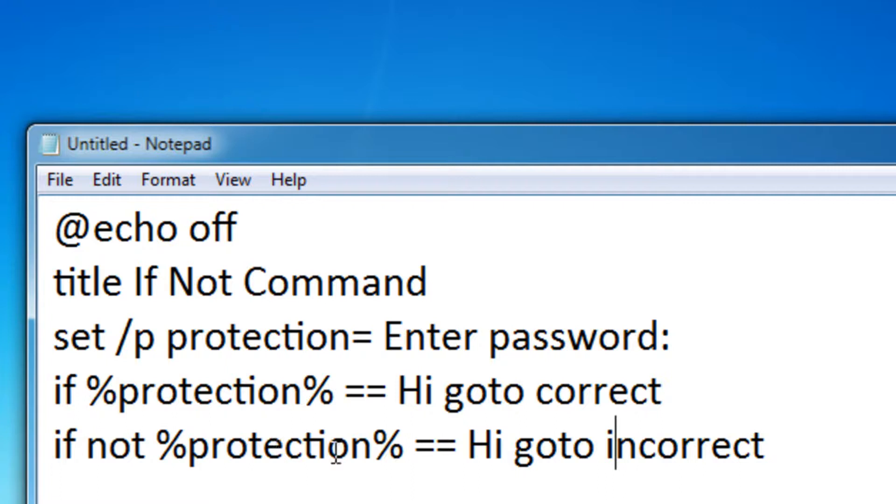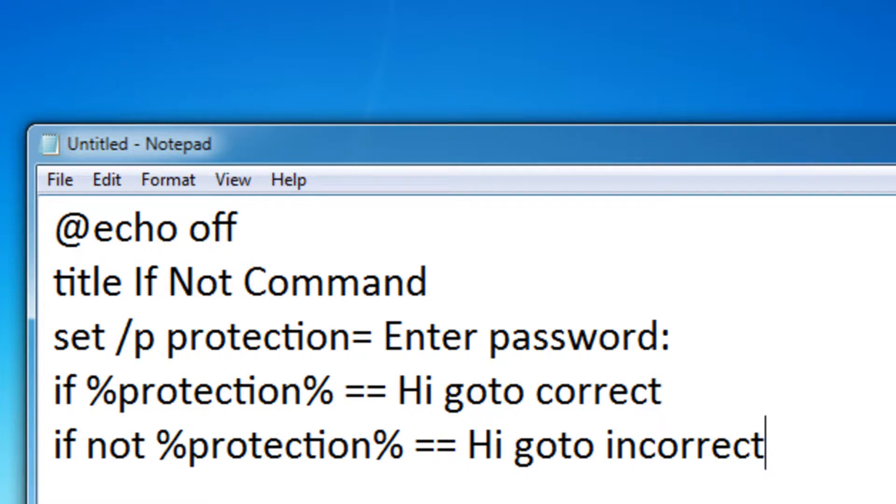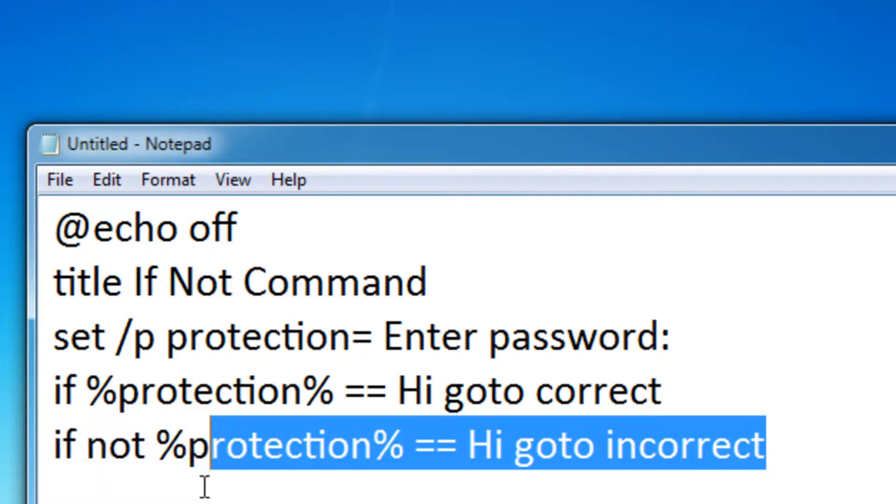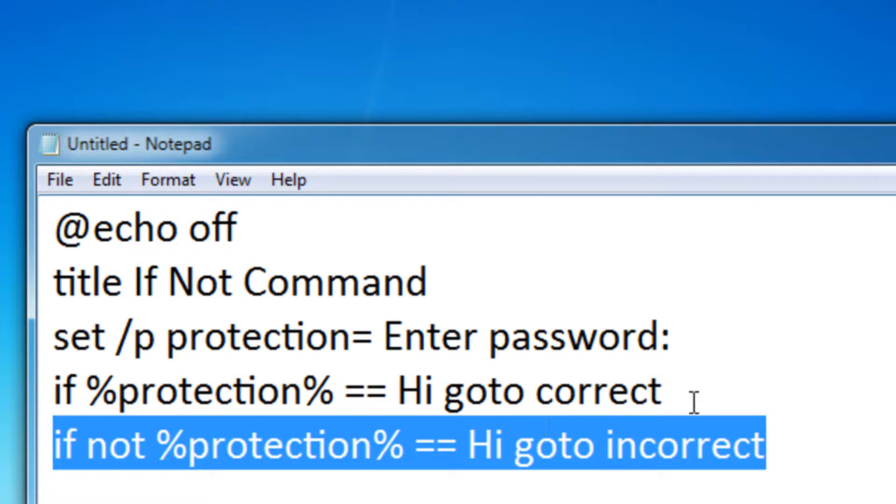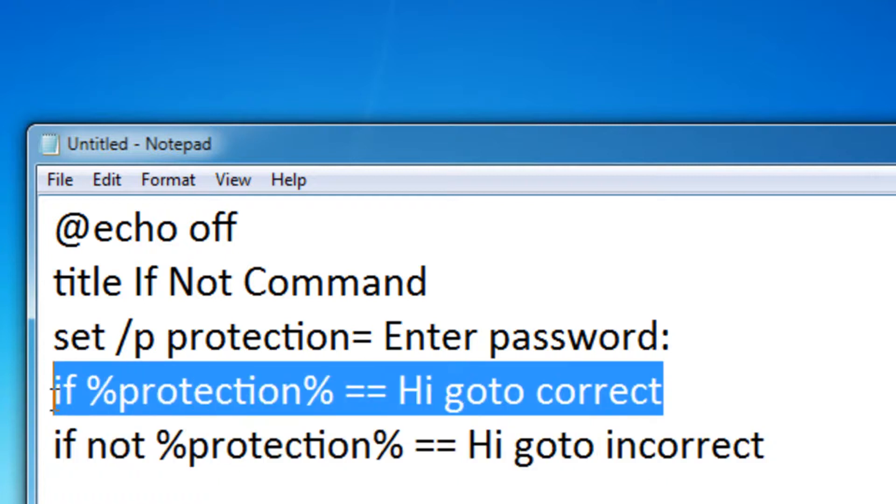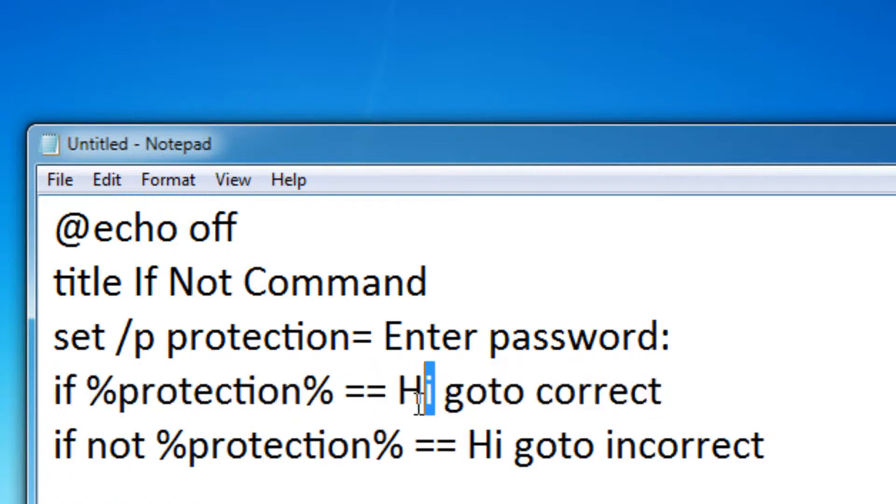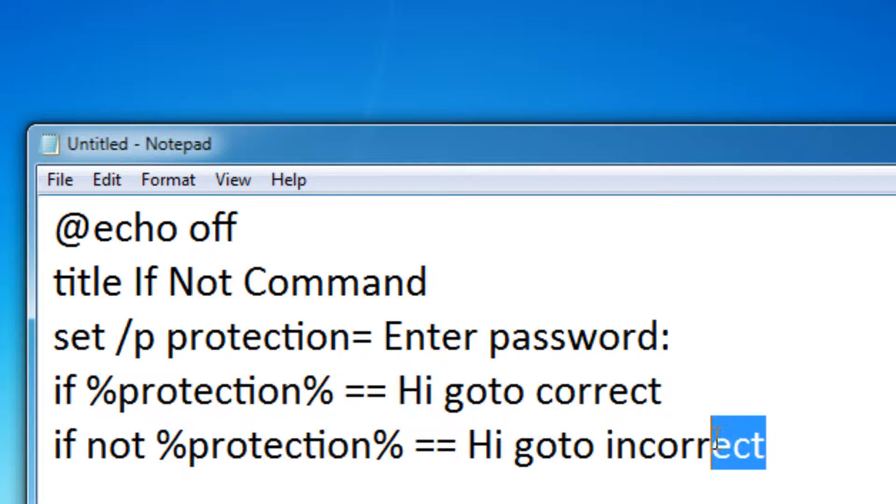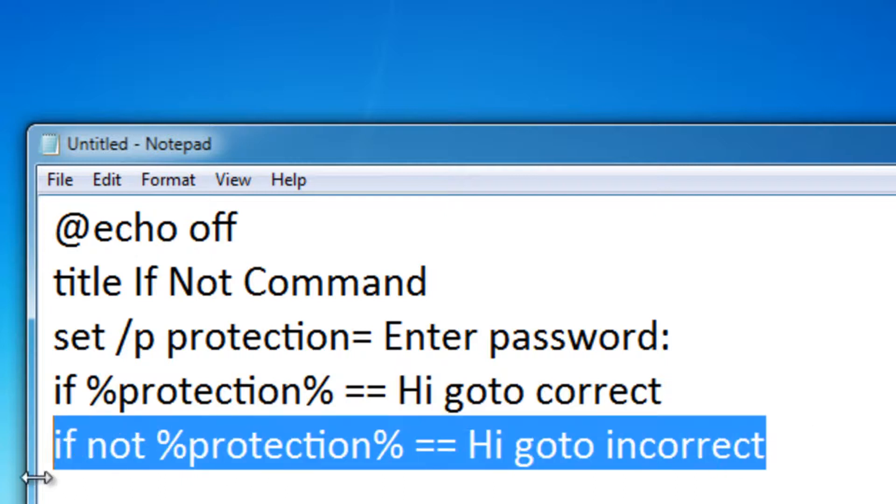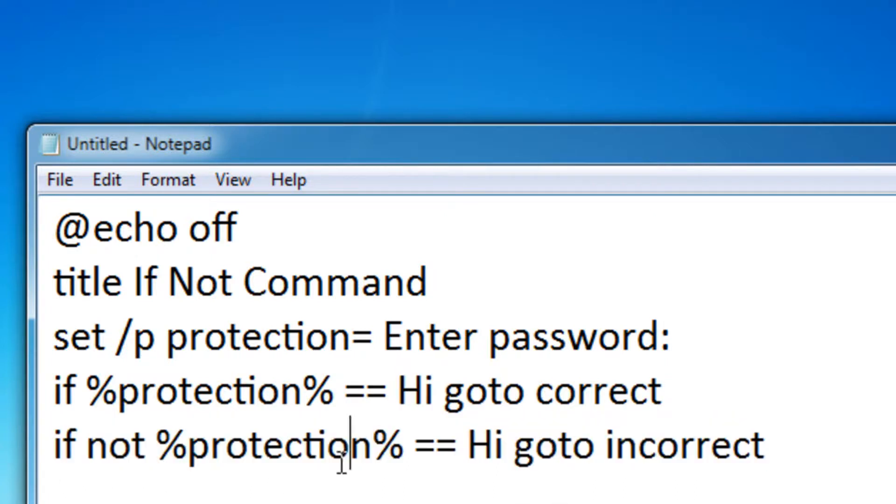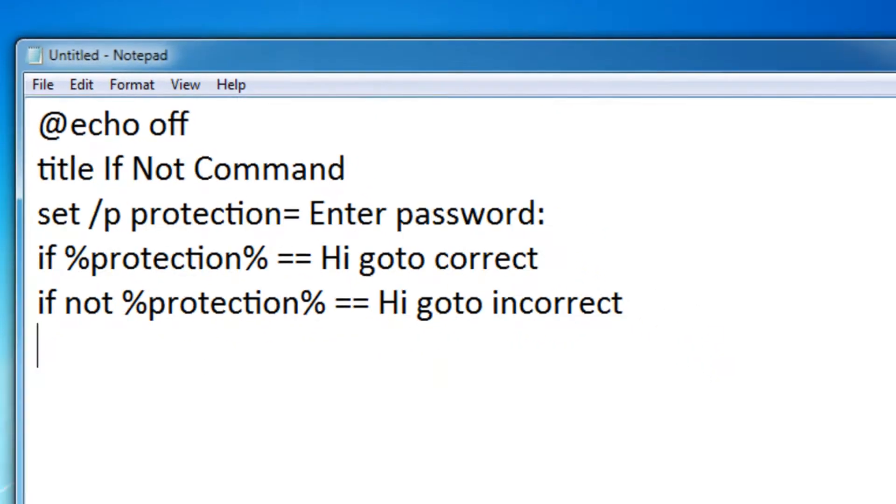And then if it's anything but hi, it'll go to incorrect. So if it's something like by or just some random letters, it'll process this command. So this command is only processed when they actually type in hi. If they type in something completely different, it'll go to incorrect. So that's what the if not command does.